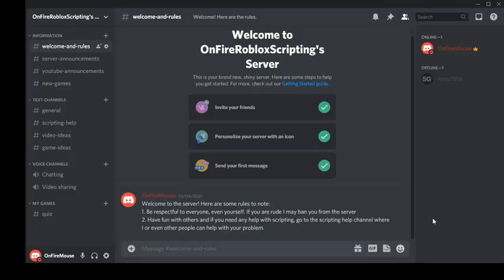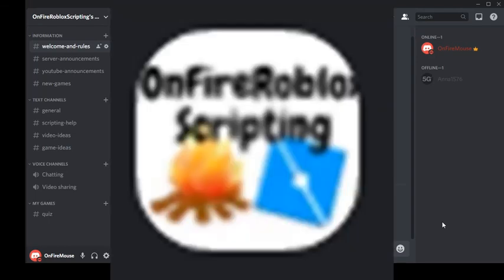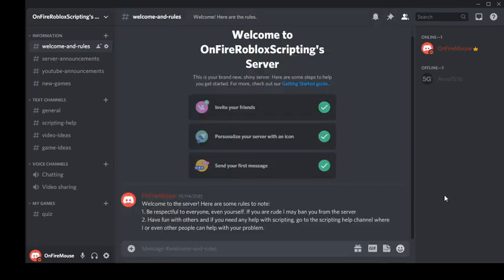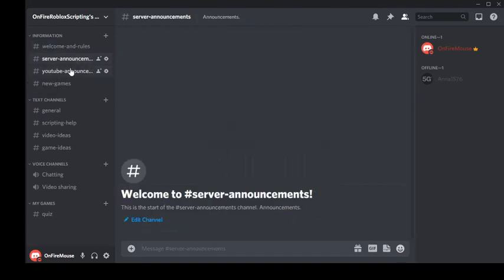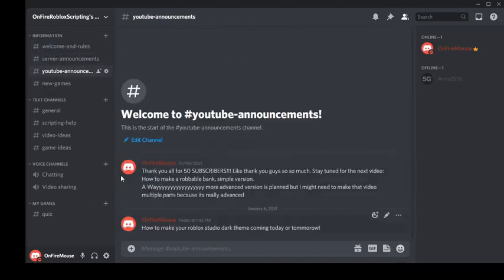Hey guys, before we end the video I just want to say that this video was sponsored by my Discord server. It's pretty bad, not gonna lie. I've got welcome and rules, server announcements, my own YouTube announcements, new games I'm working on.